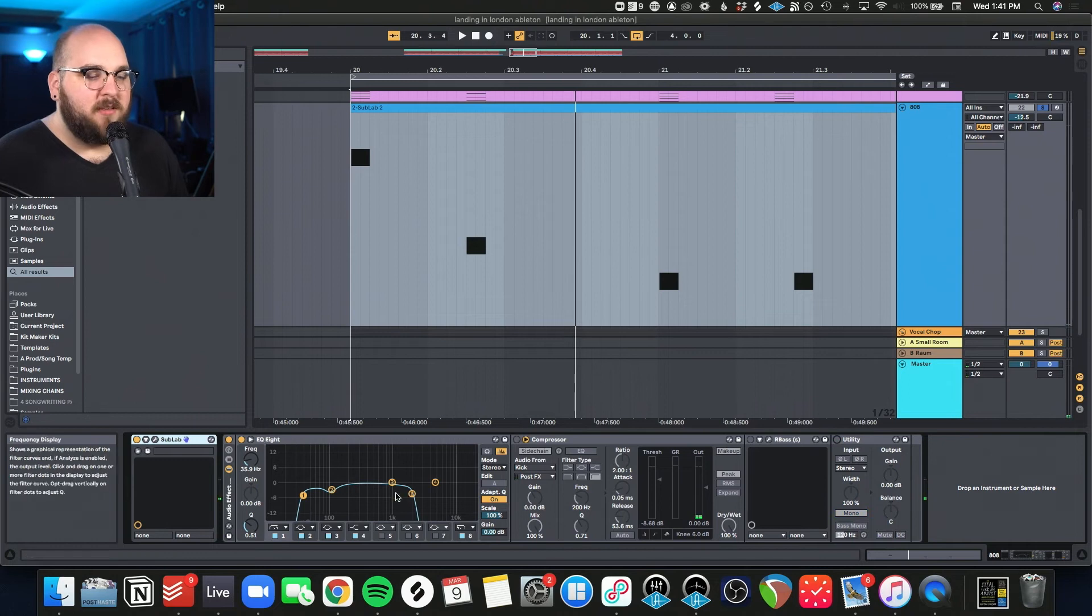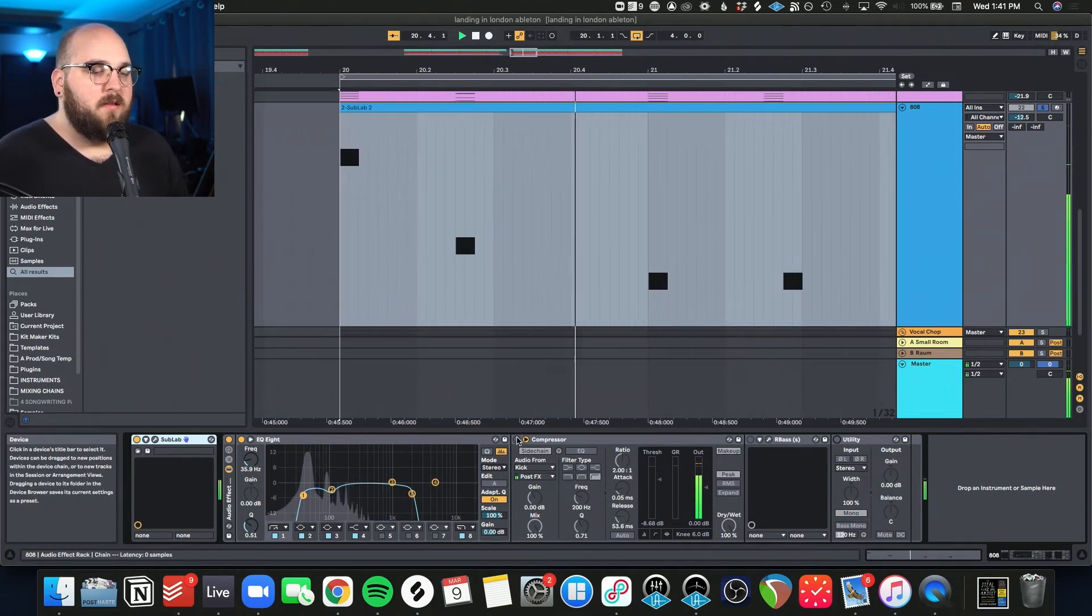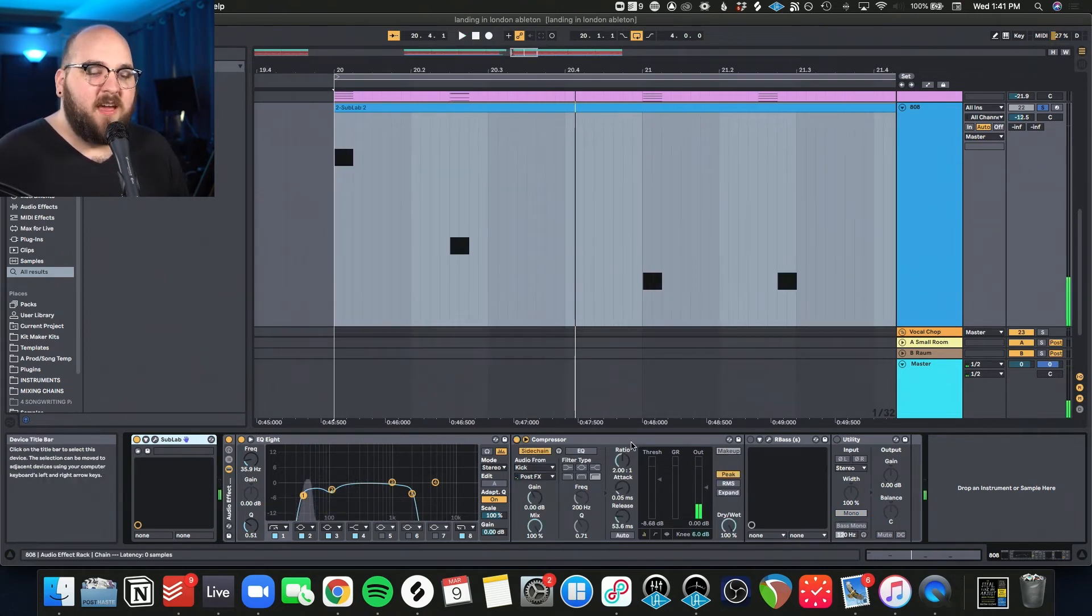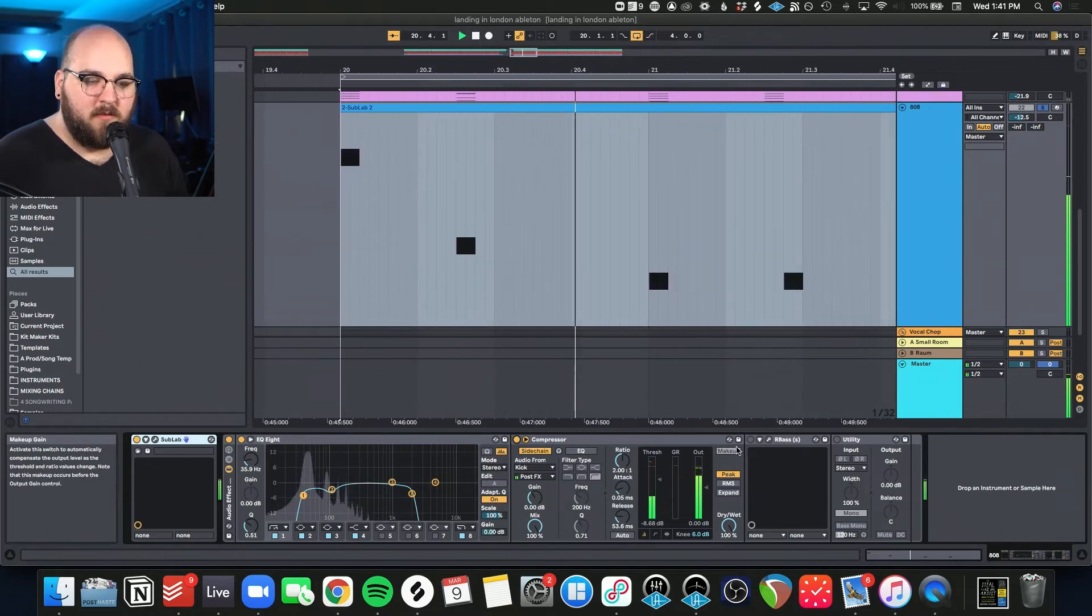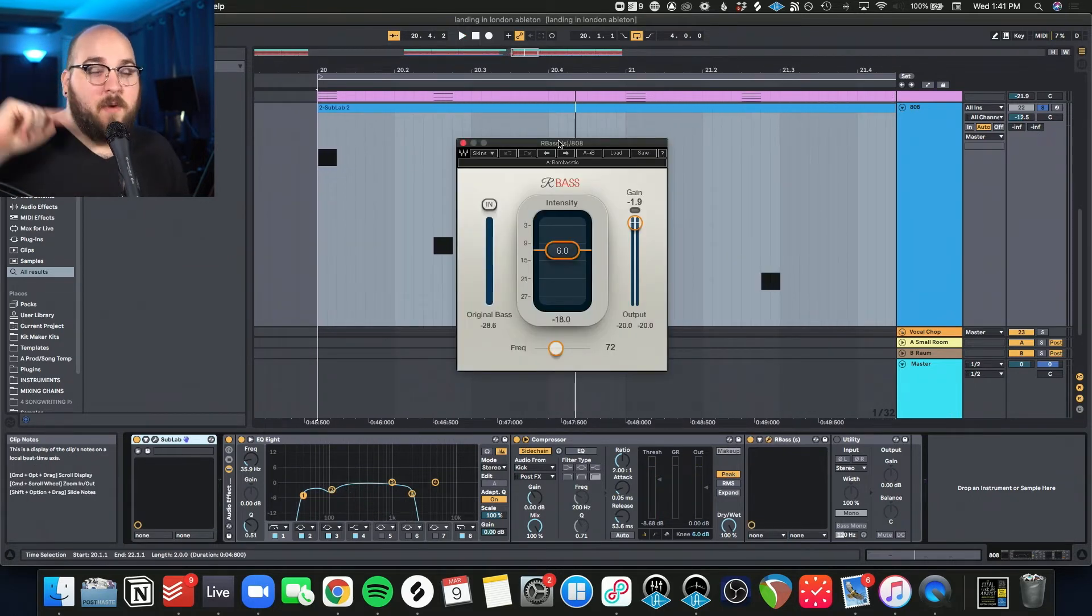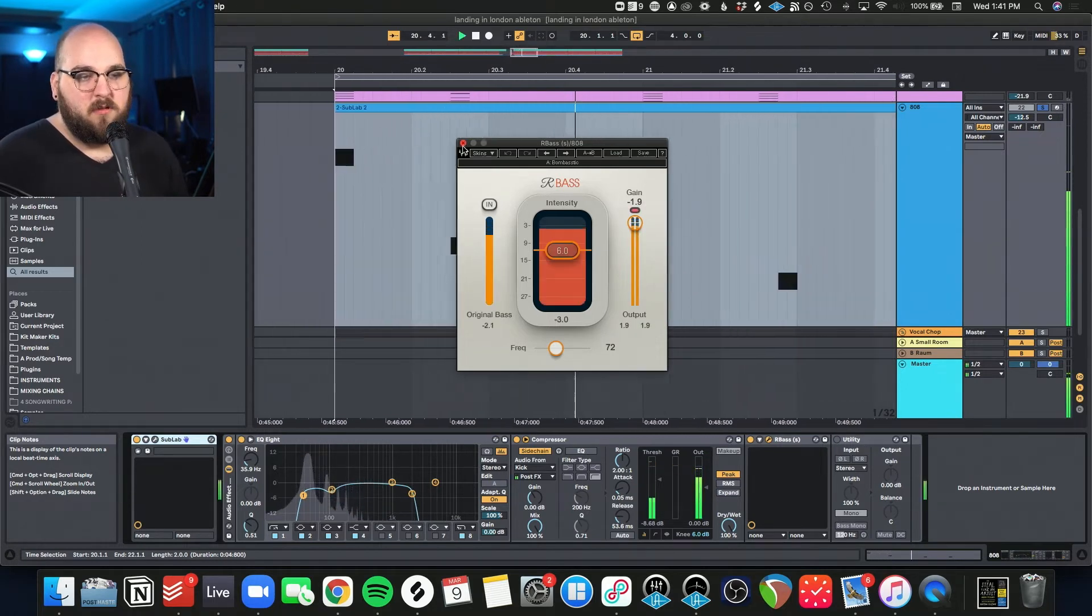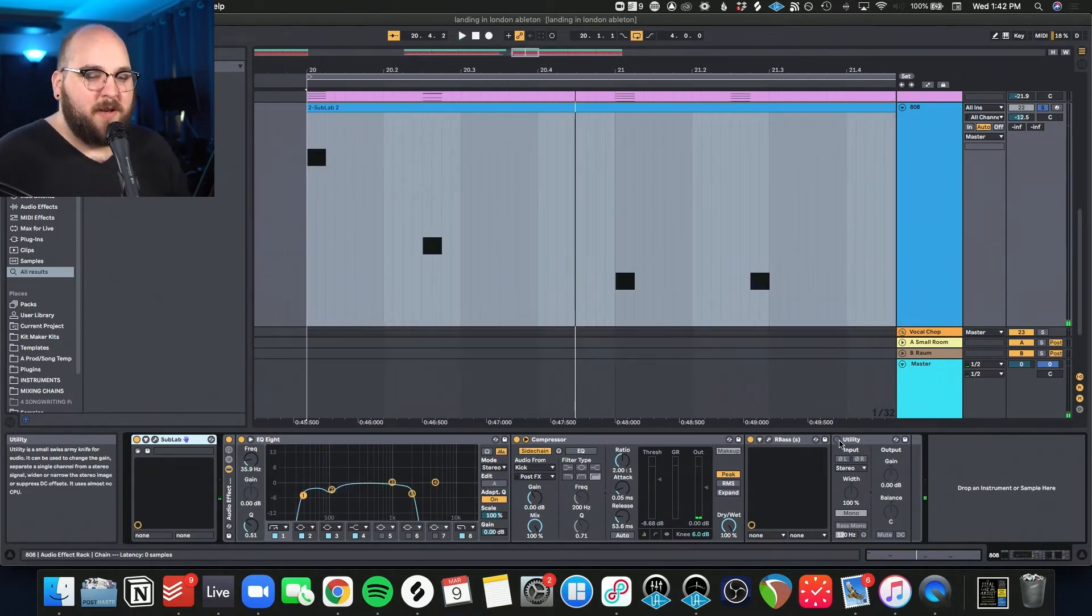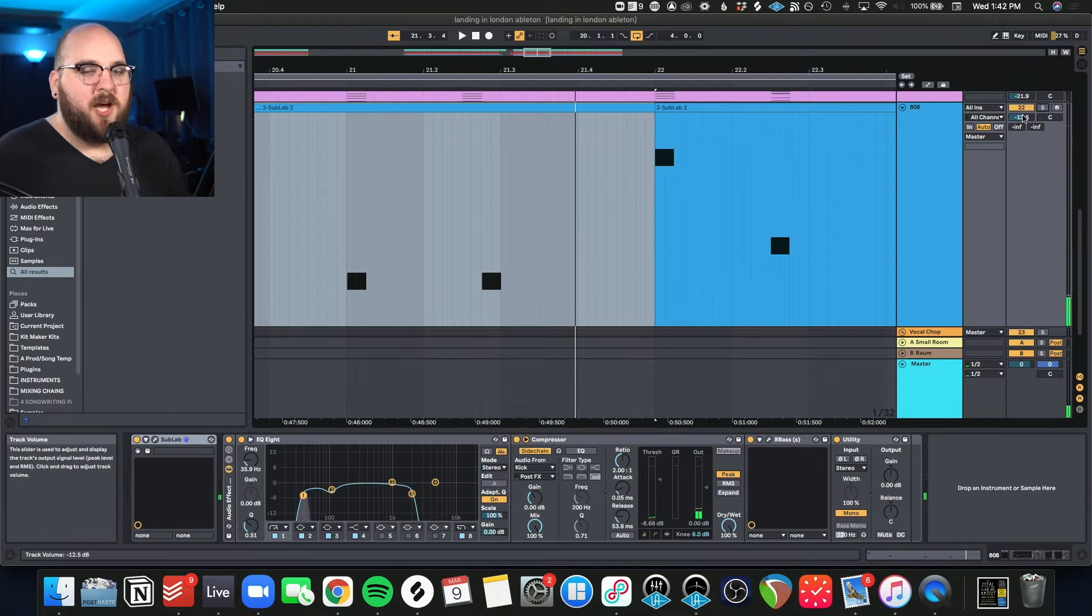So I did some basic processing on it. Looks like I did some filtering on it to get rid of that high end. Side chained it to the kick. Added a little bit of R Bass to accentuate that next harmonic up from the fundamental. It's a little distorted, but I kind of like it that way. It's a very simple 808, but I feel like it gets the job done really well.